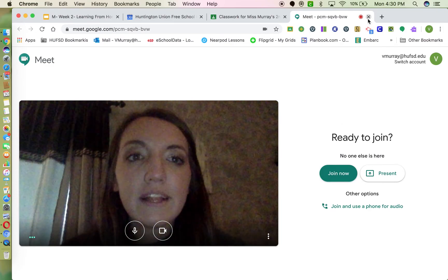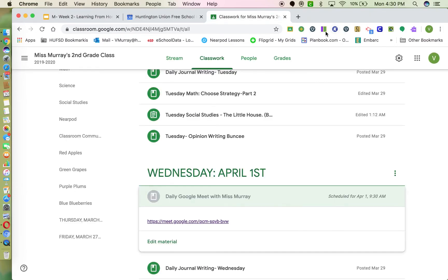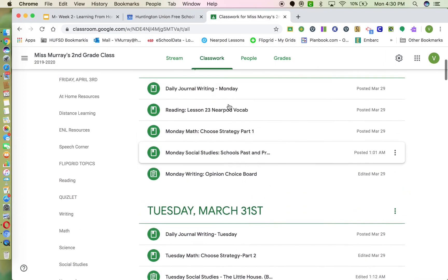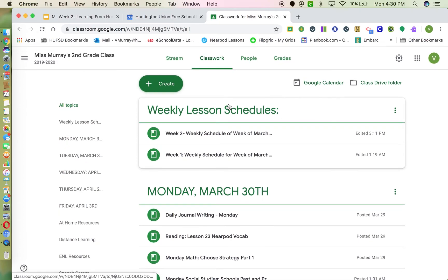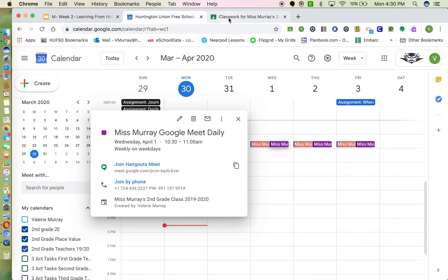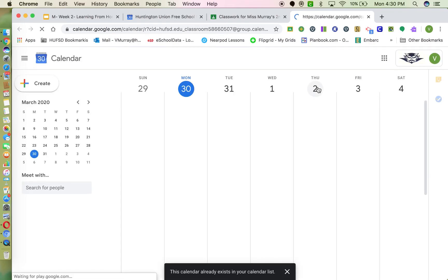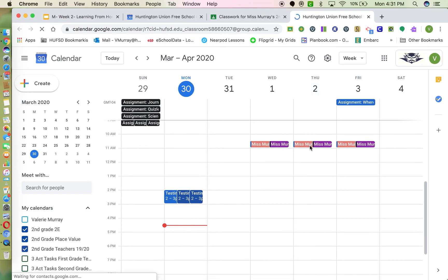That's basically how you create a repeating Google Meet and post it in Google Classroom. Once you do it once, the link is there and you can reuse it over and over. The event will also appear on your Google Calendar — just note that if you've posted it before, you may see duplicates and will need to delete one. If you have any questions, just let me know!